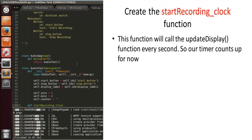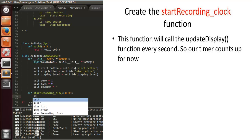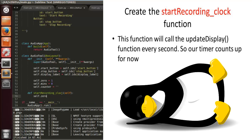We're defining start_recording_clock — I call it this because it lets me know it's a clock function that schedules another function. In Kivy, you can't really use time.sleep because it doesn't work properly, but you can use Clock instead. So self.zero gets reset to 1 every time the function is called.